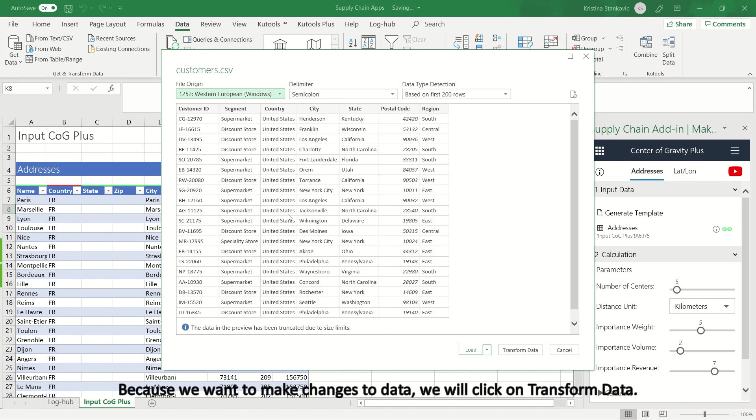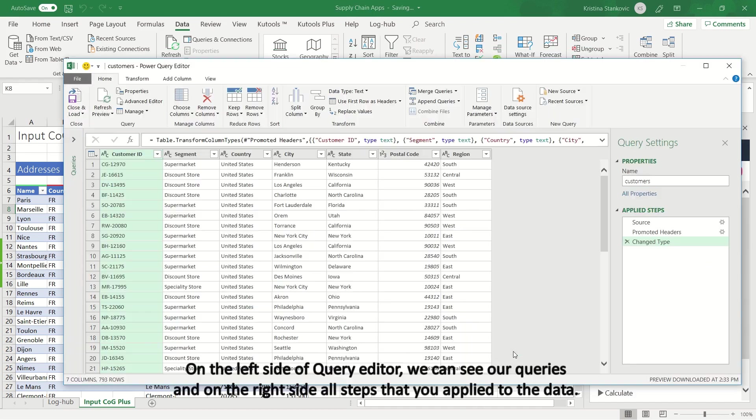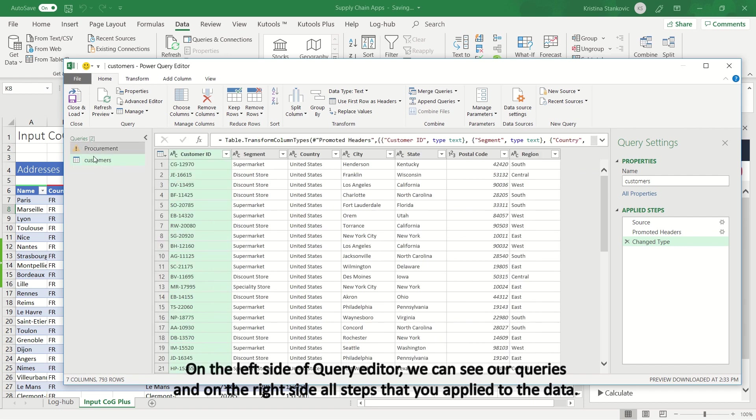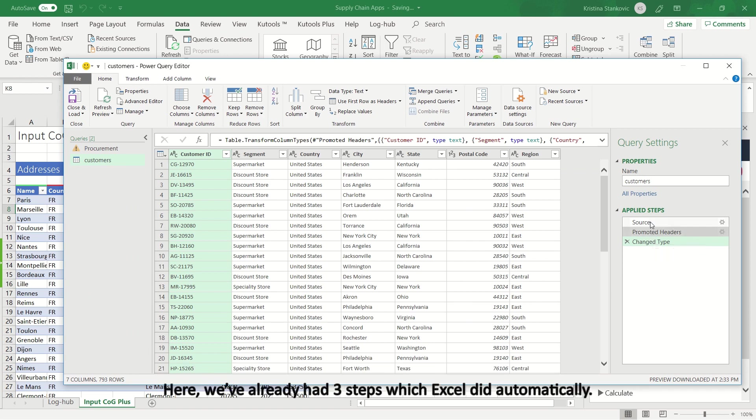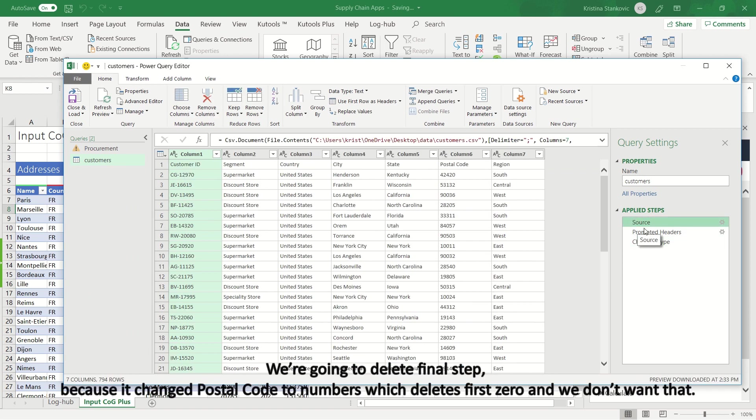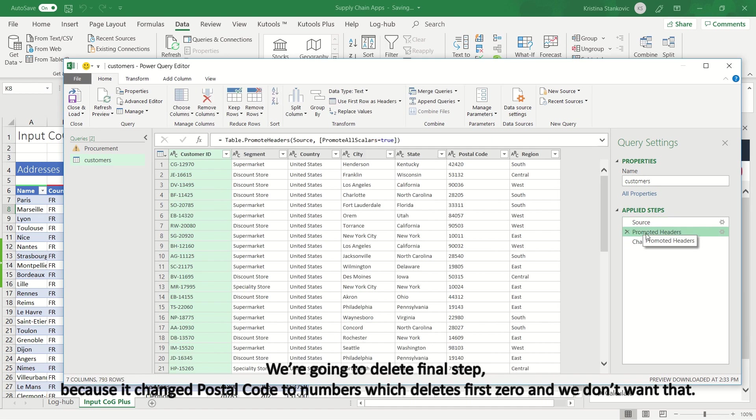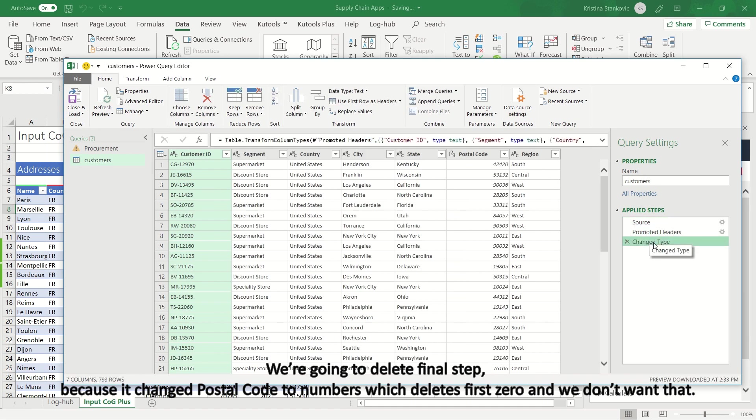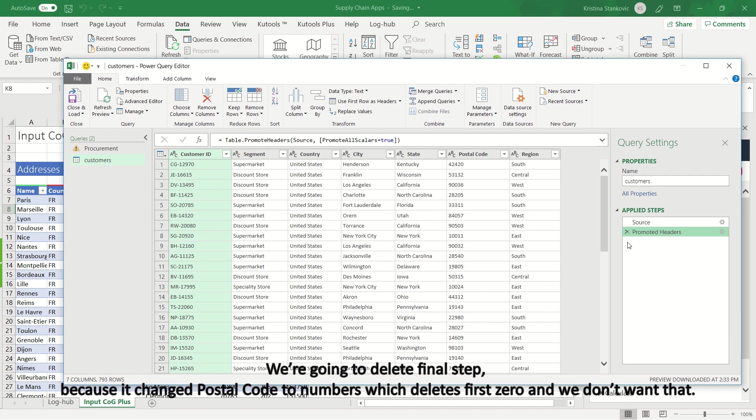Because we want to make changes to data, we will click on Transform Data. On the left side of Query Editor, we can see our queries and on the right side all steps that you applied to the data. Here, we've already had three steps which Excel did automatically. We're going to delete final step, because it changed postal code to numbers which deletes first zero and we don't want that.